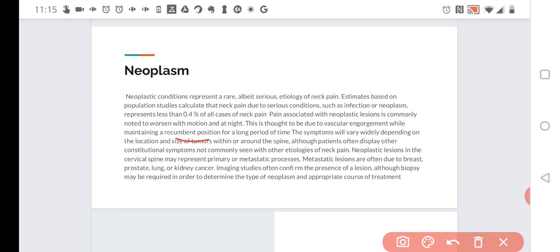It also depends on the type of cancer. Some cancers act differently on bone, while others may affect blood vessels and cause bleeding. There are many possibilities.